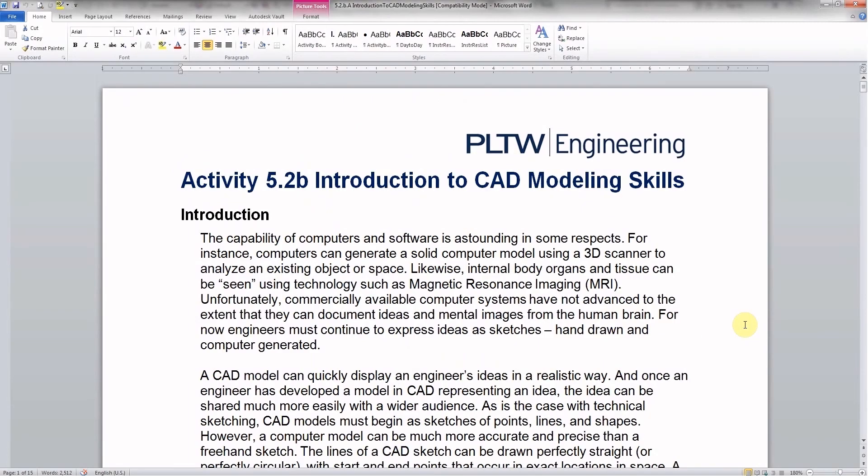Welcome to another instructional video. One of the activities you're going to be doing in Project Lead the Way, Introduction to Engineering Design, is called Activity 5.2b, Introduction to CAD Modeling Skills.